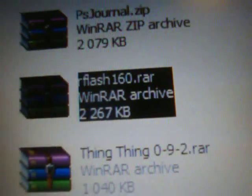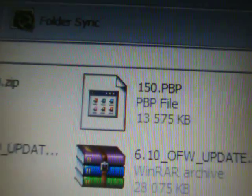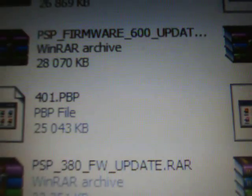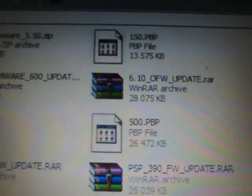Alright so the main file I'm going to have you download is the rflash160.rar file. I'm also going to have you download some other files as well. You need the official firmware PBPs renamed as what they are like what version. I have available to you the 150.pbp for installing fresh official firmware, the 500, the 401, the 380, the 390, and the 371.